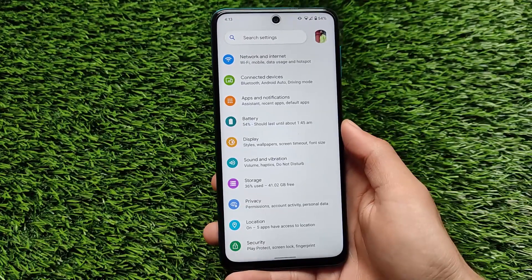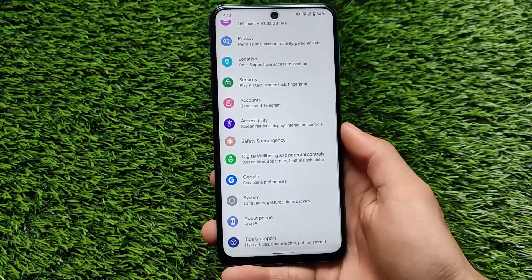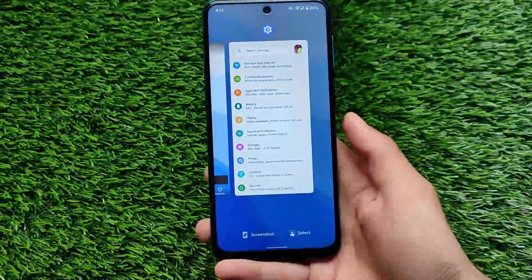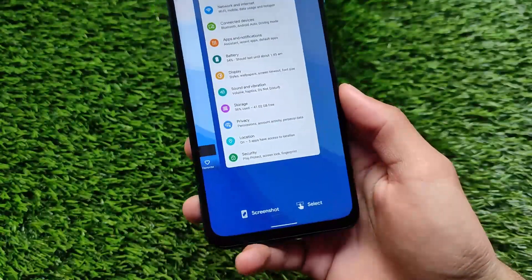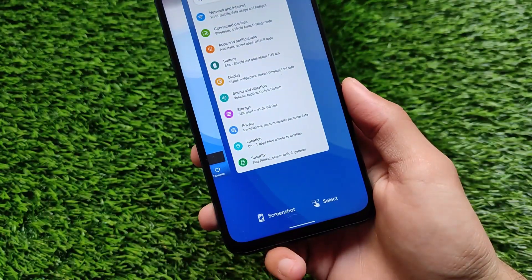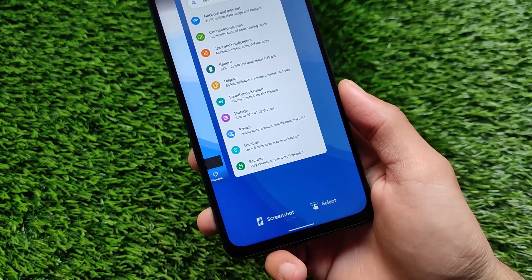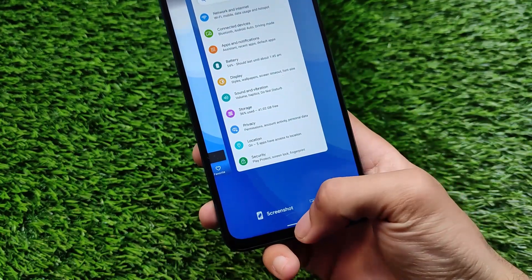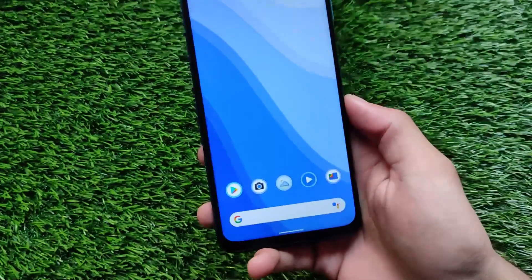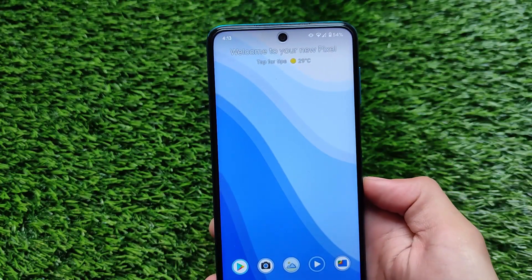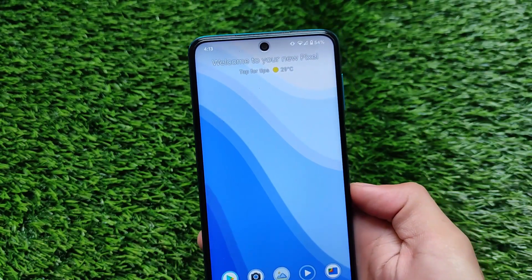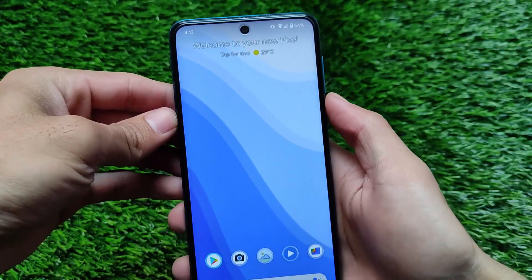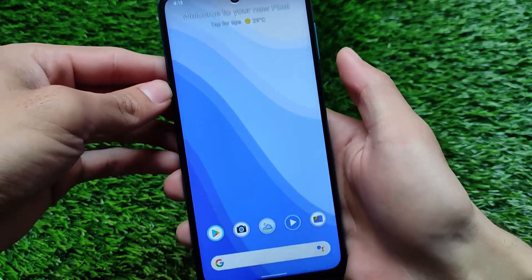If you have a Redmi Note 9 Pro, you can install this build right now on your device. This is Android version 12, which has some new UI changes. I have a dedicated video already available covering the new changes in the Android 12 developer port — I'll put the link in the info button and also in the description box. But let's talk about the installation, which is one of the main things.